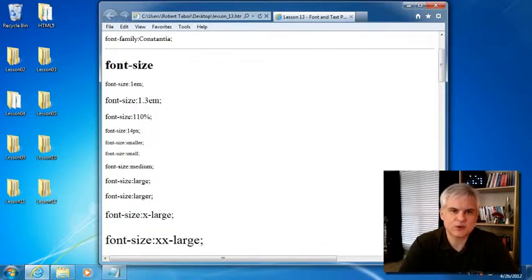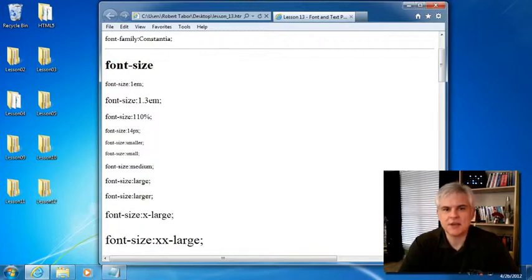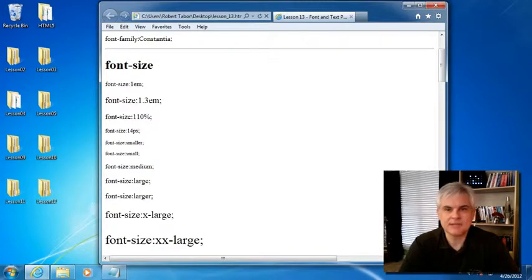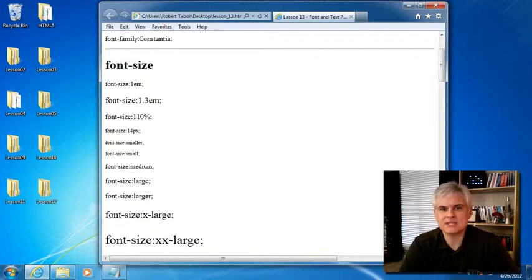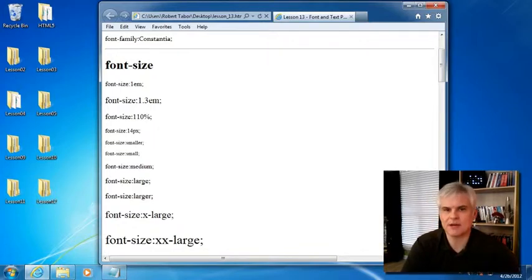Then you have ems, E-M-S or em, a scalable unit that's used in web document media. An em is equal to the current font size set by the browser.